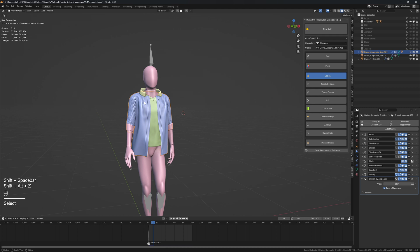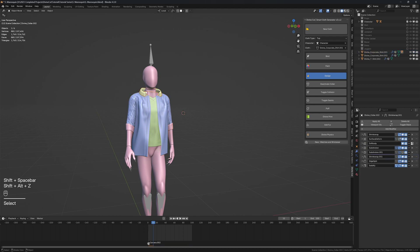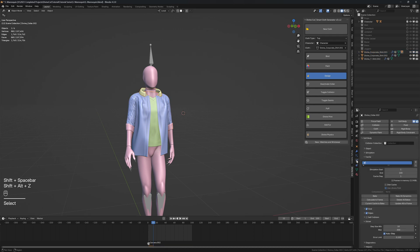Also one more thing after baking the shirt, you can also bake the collar by coming under the soft body modifier under cage and click on bake.